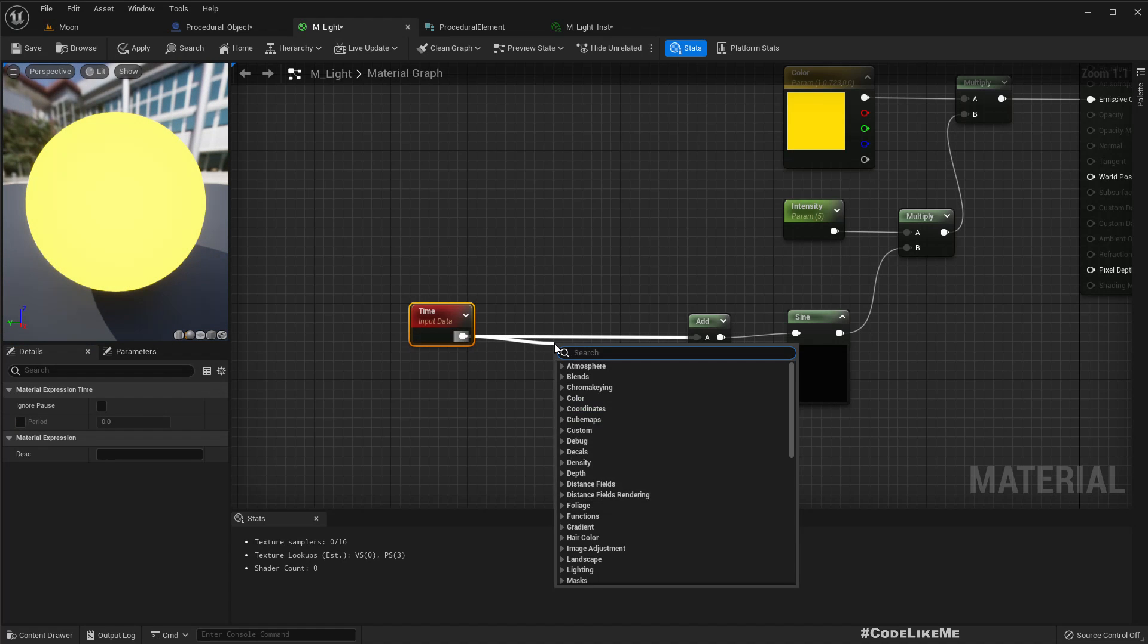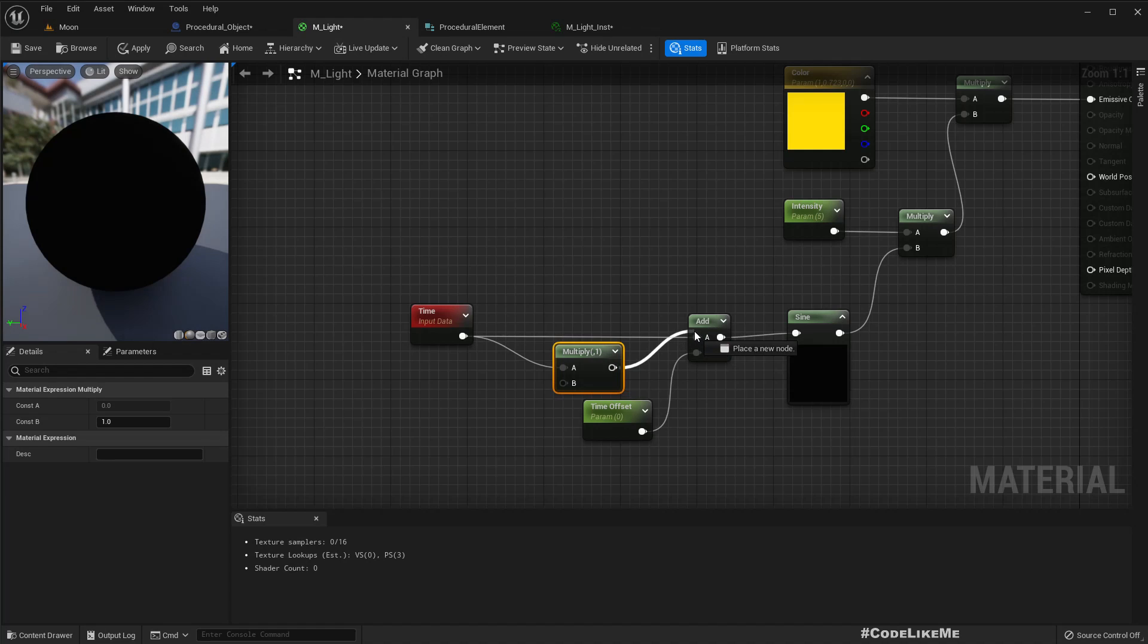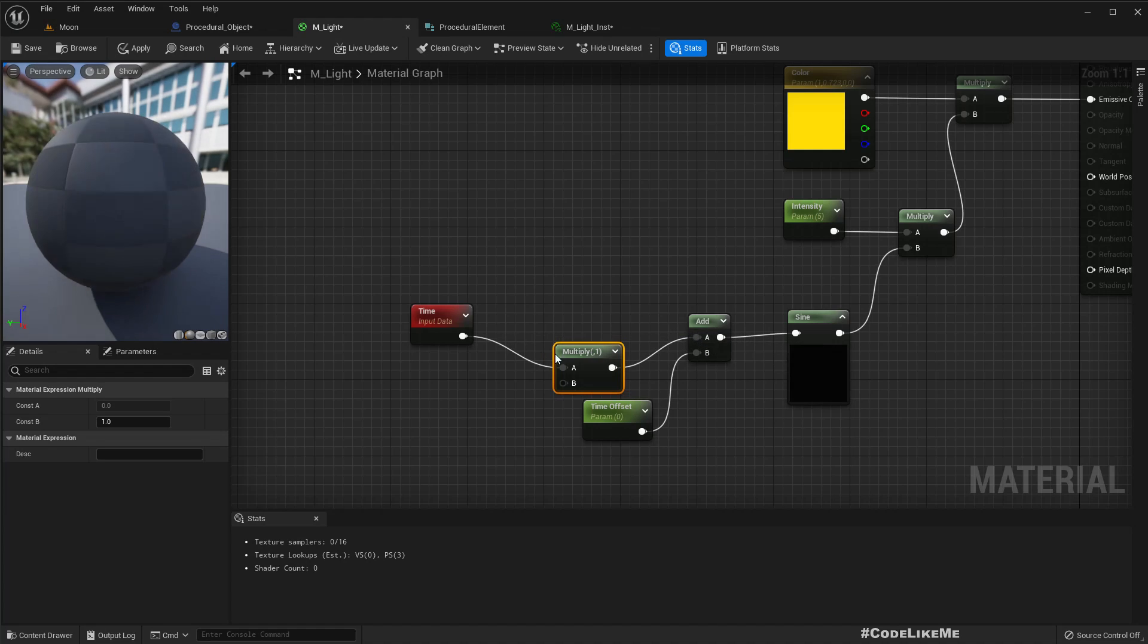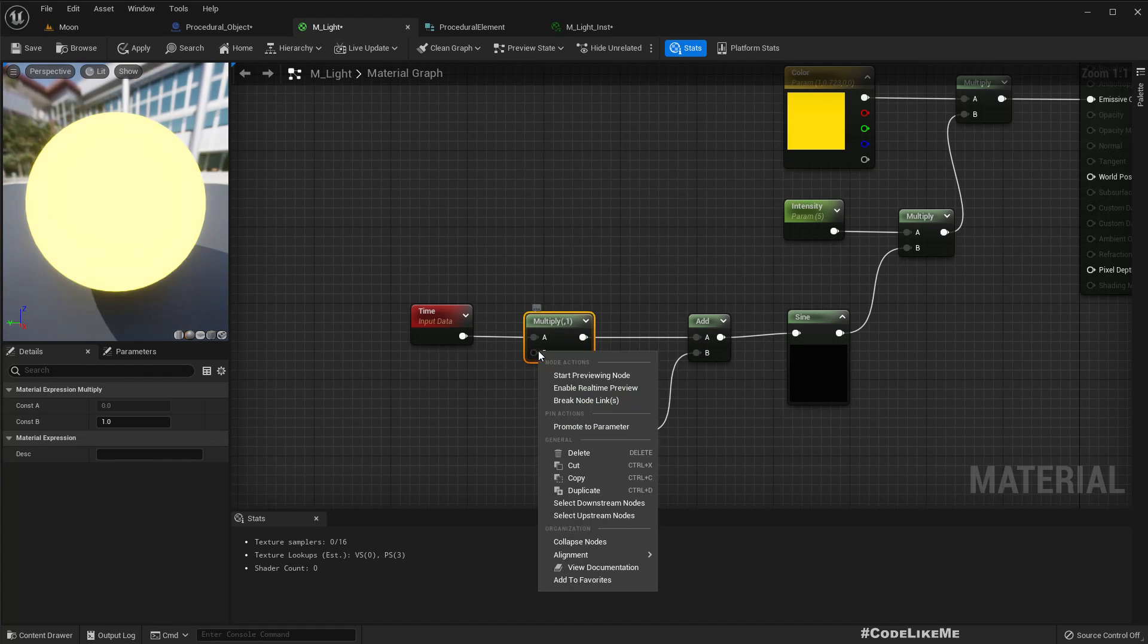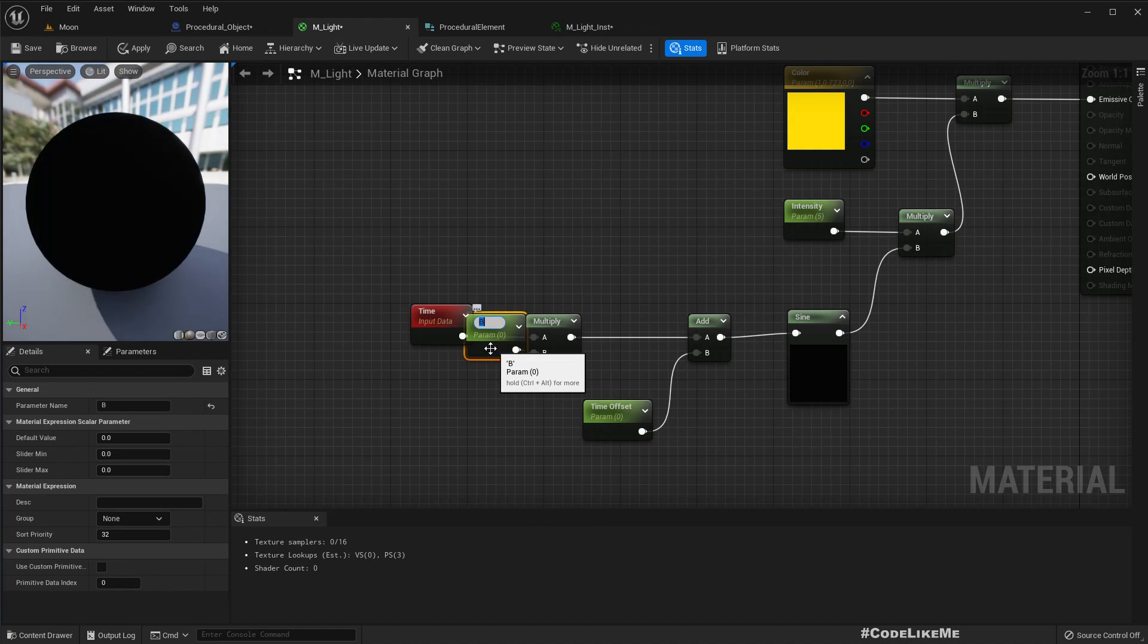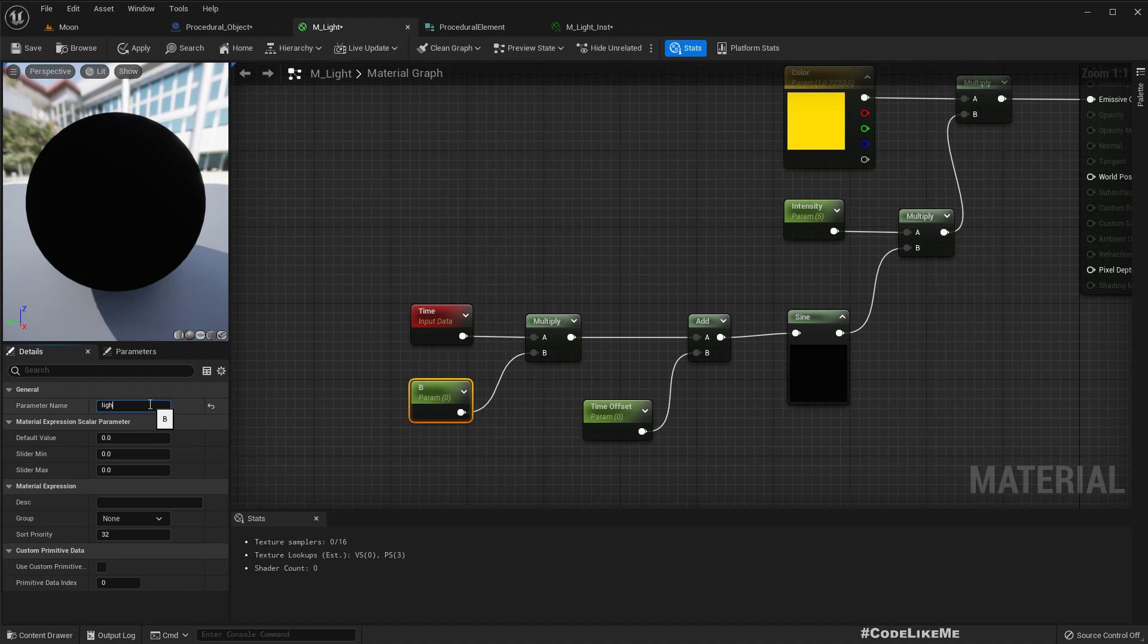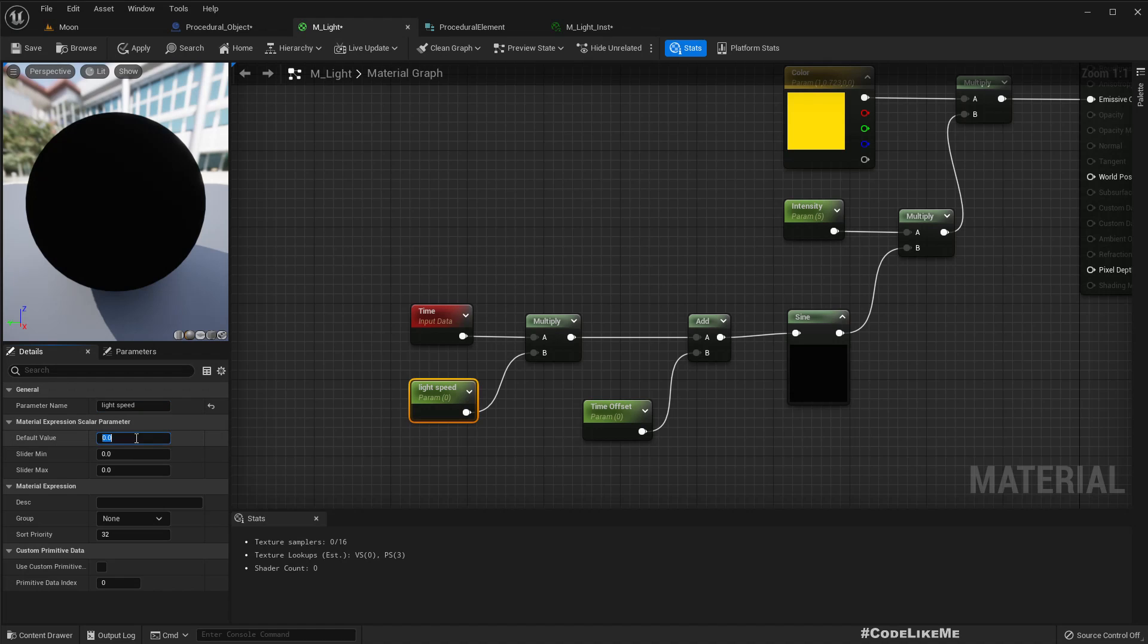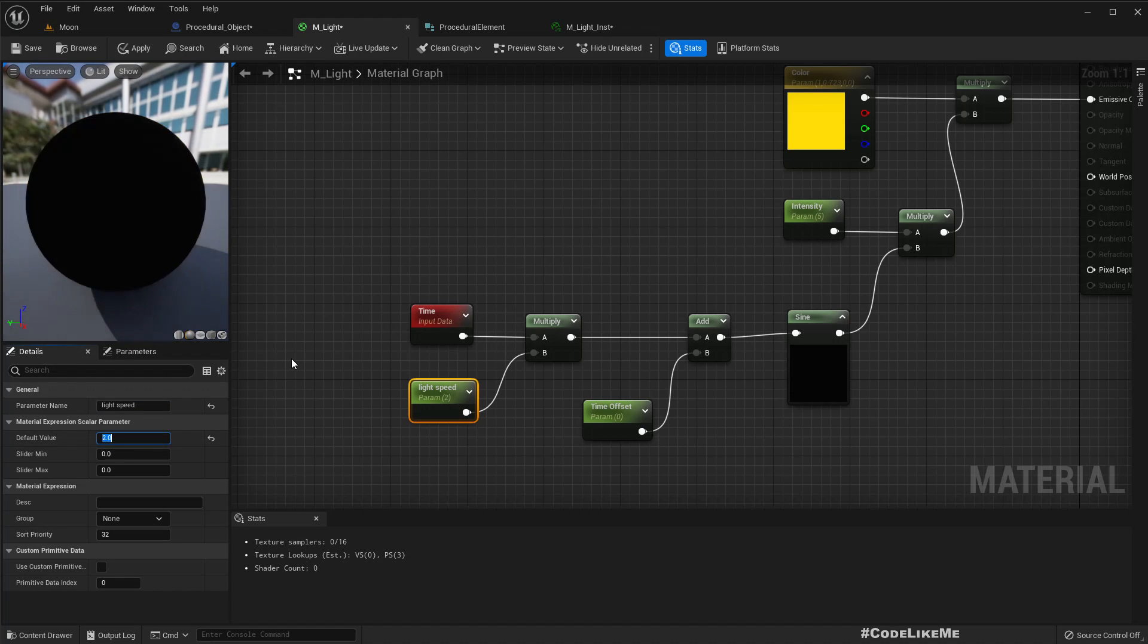Promote this to a parameter. Speed, right, speed. So if I leave it at one it should be the same. Two, it is like this.